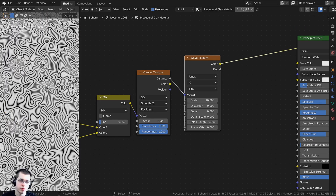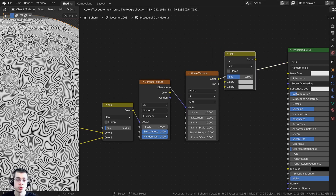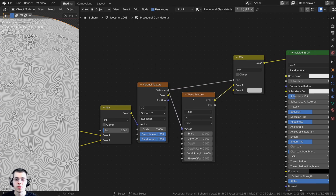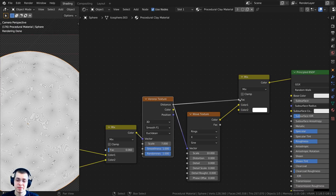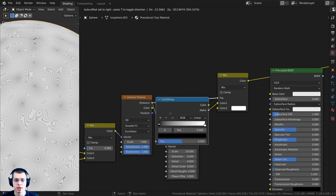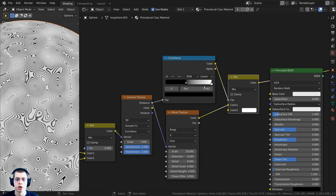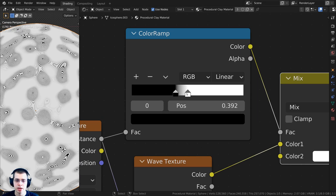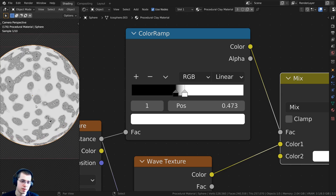I don't want those fingerprints to be all over the place - just in some areas. I'll press Shift-A, search for a Mix RGB, and drop it here. I'll take the distance from the Voronoi and put it into the factor, with the wave texture going into color one, and color two set to fully white. I need to make the factor more contrasty, so I'll add a color ramp between the Voronoi distance and the mix factor. Bringing those together makes it more contrasty so fingerprints only appear in some places, looking like thumbprints here and there around the clay.